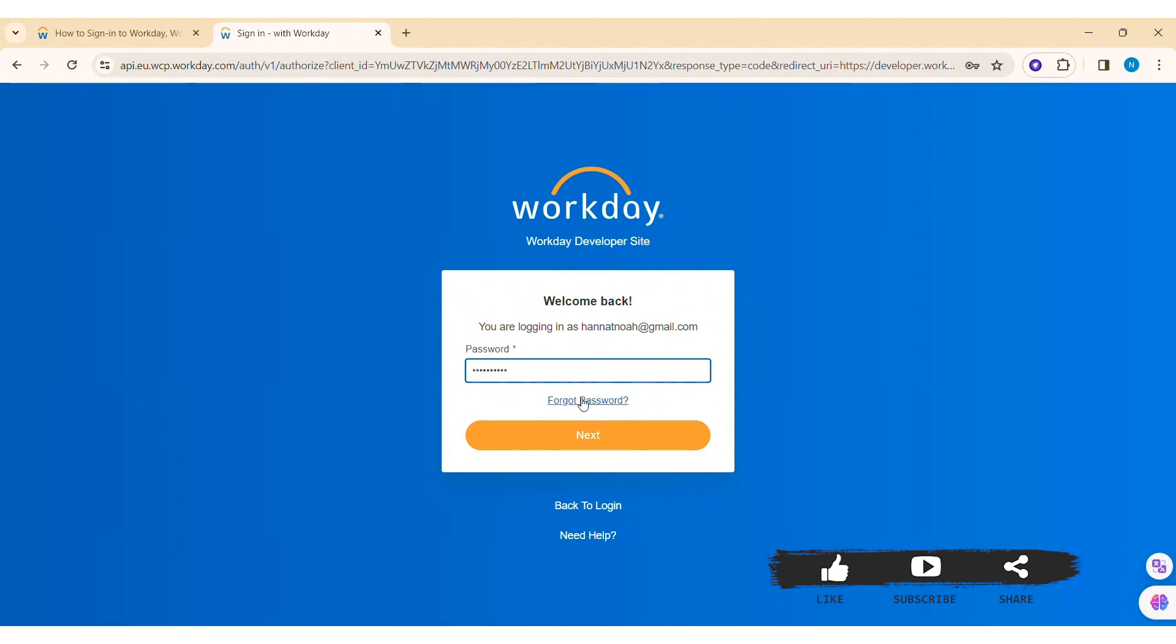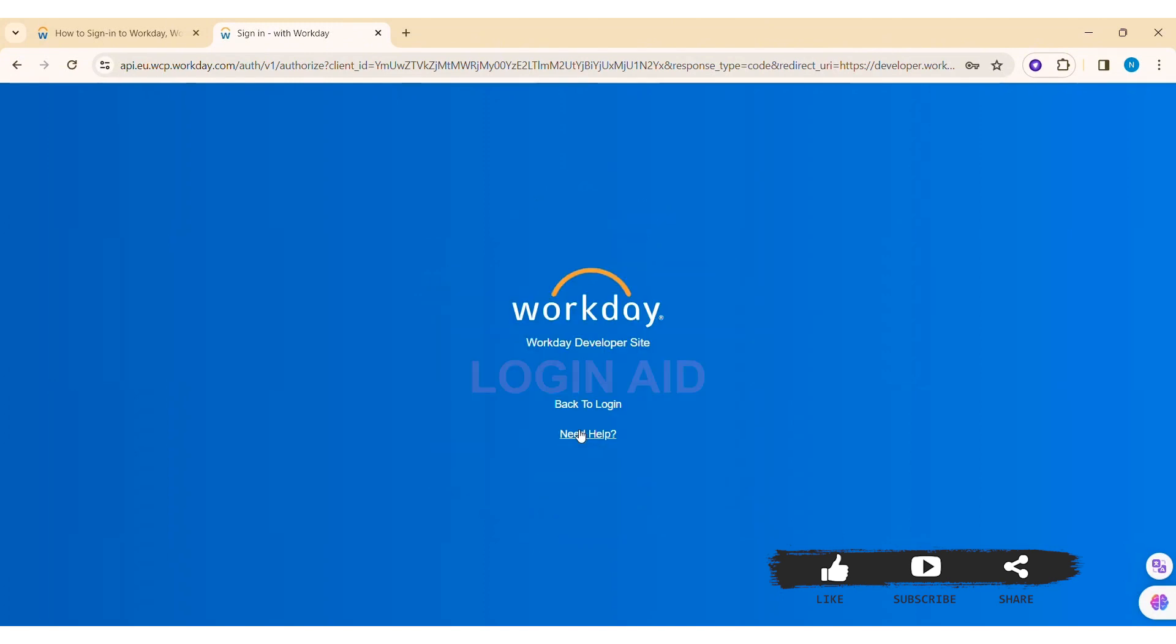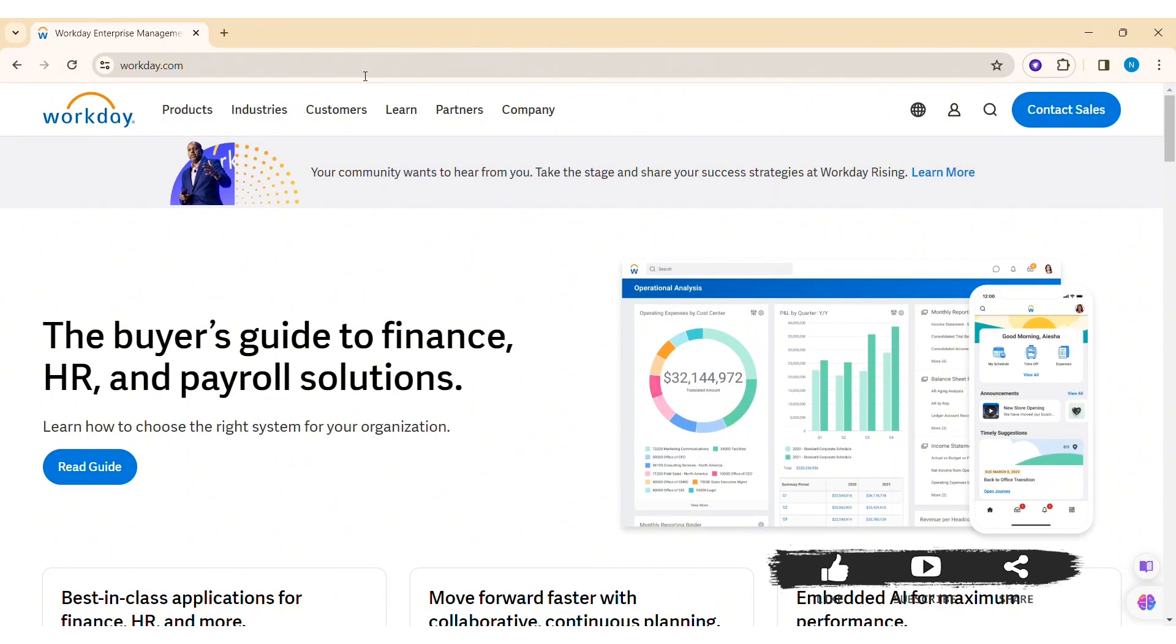With this, you'll be able to log into your Workday account. This is how we can log into a Workday account.